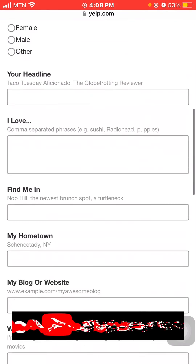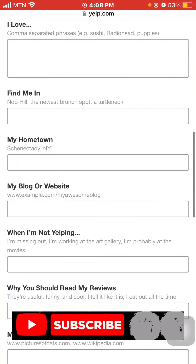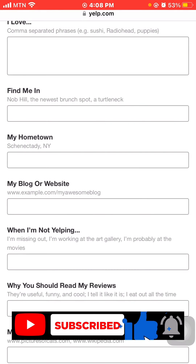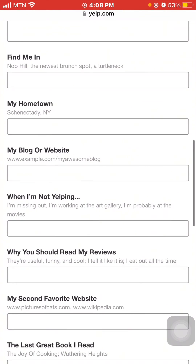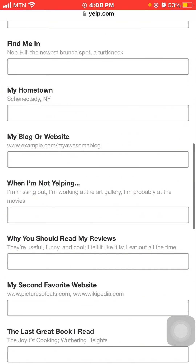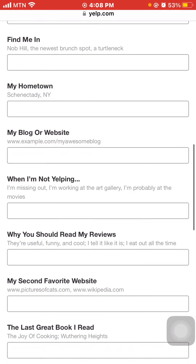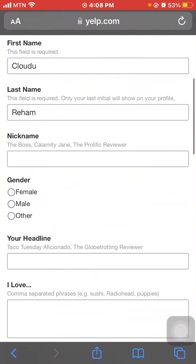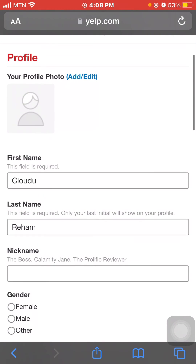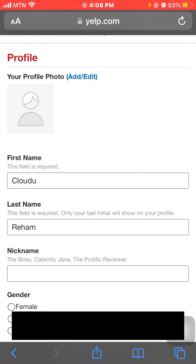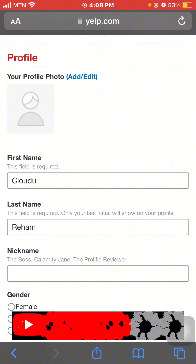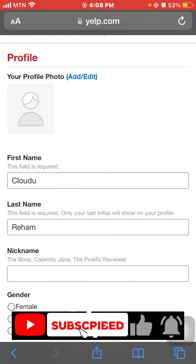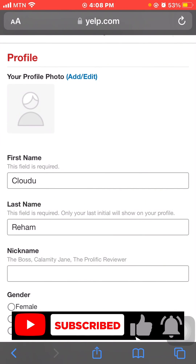You can also add where people can find you, your hometown, blog, websites, and many more. So this is how to change your name on Yelp using your iPhone and the Yelp app. Thanks for watching — please subscribe for more how-to videos in the future!